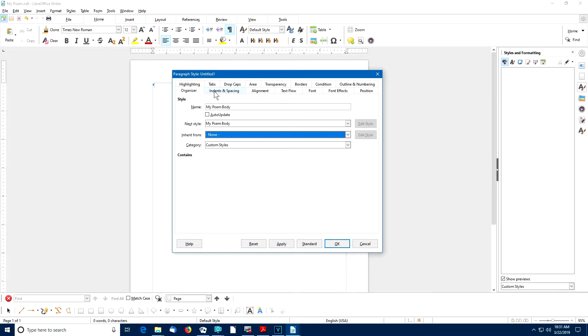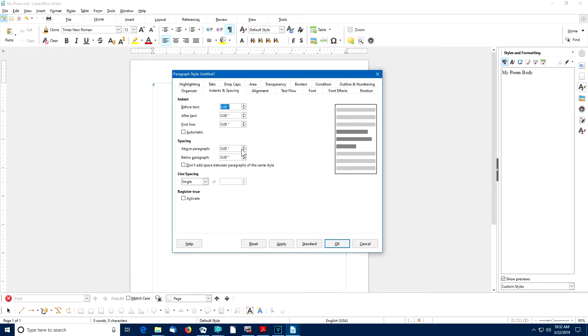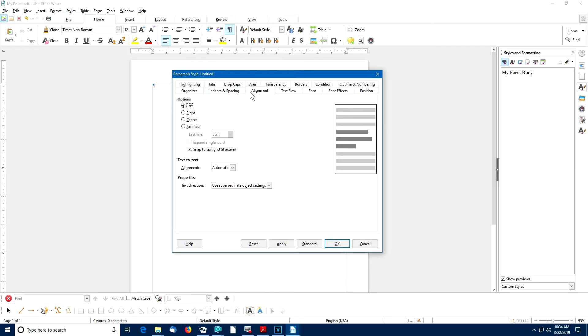In a later lesson, we'll get more involved with the details of this, but for this example, we'll set the space above the paragraph to be 0.2 inches. We'll use the Alignment tab to set alignment for this paragraph to center, and then we'll define the font that we're going to use.